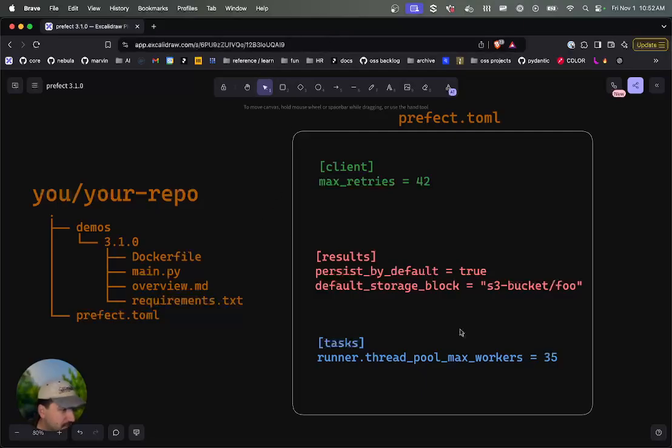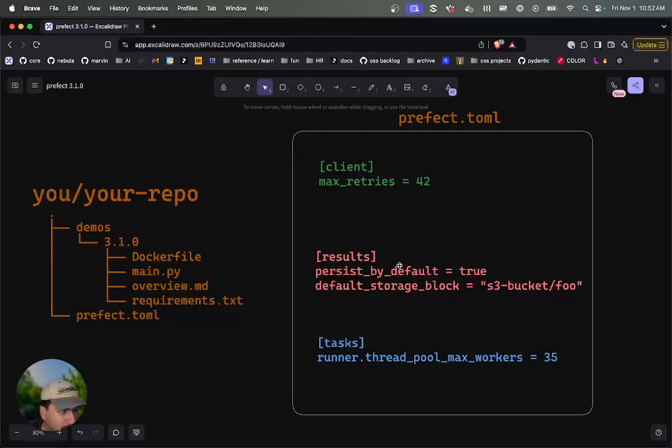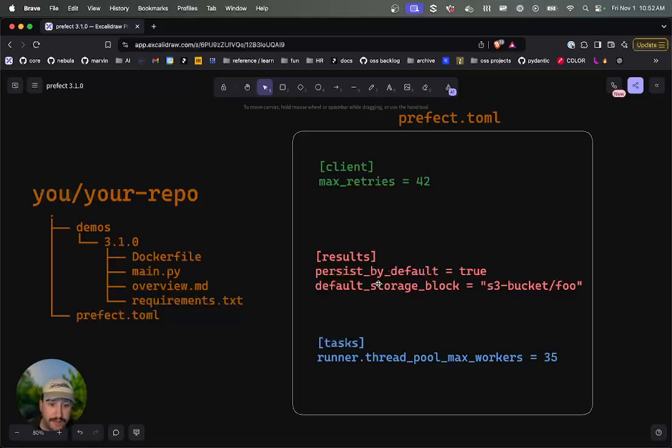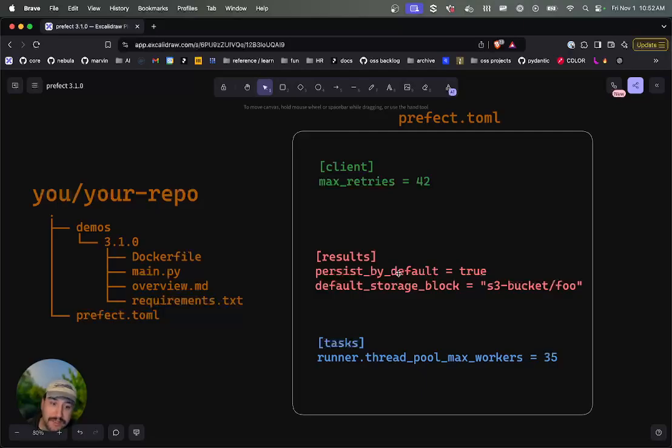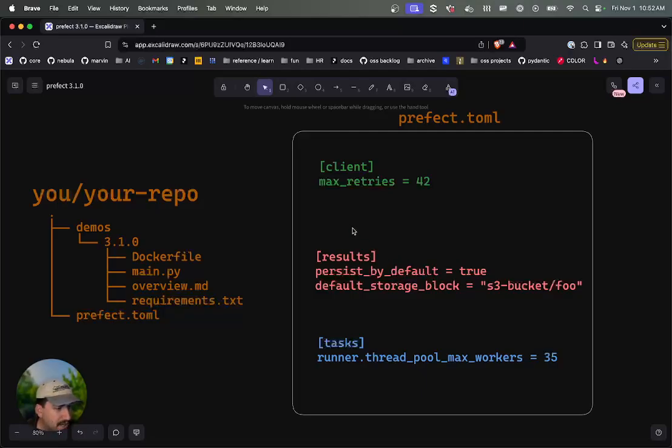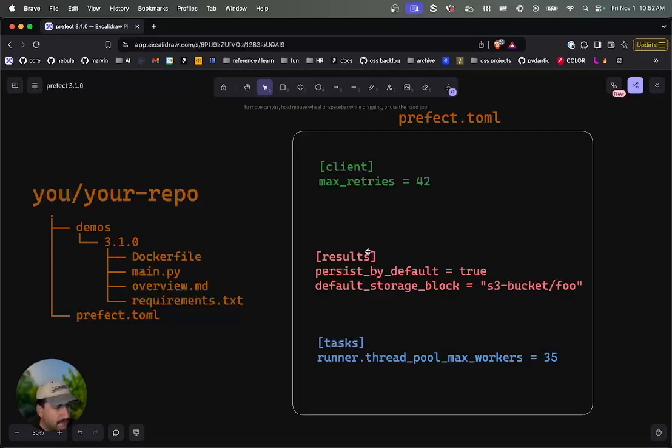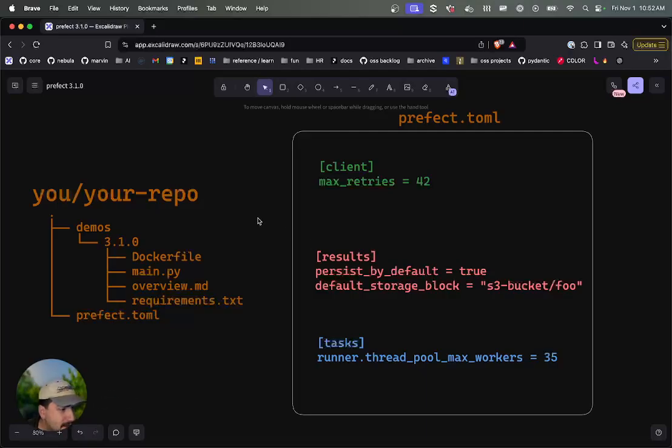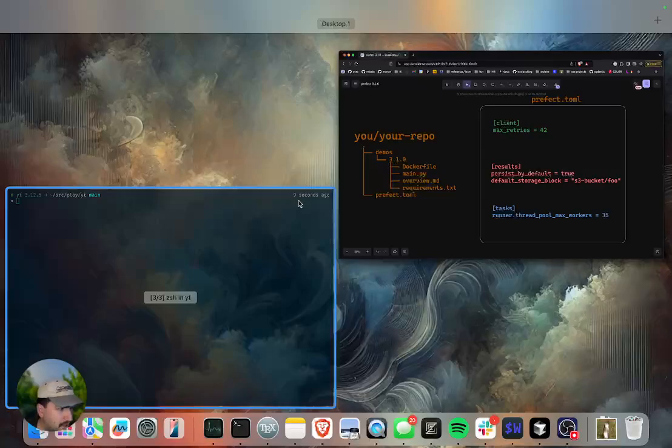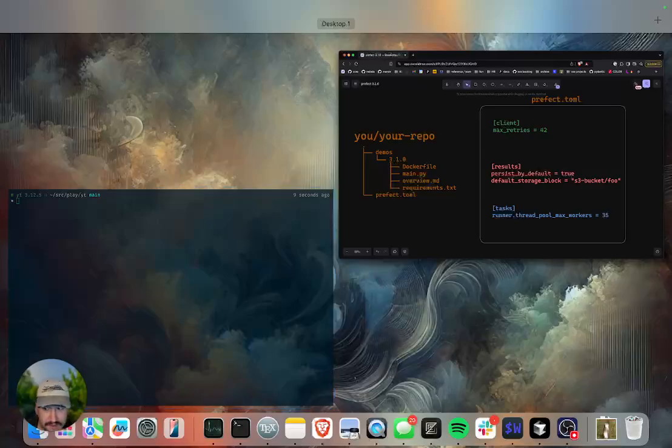Specifically what we'll be covering today is the prefect.toml file, which is a way that you can declaratively configure settings that should apply to work that you're running. There have been different ways to do this that are still totally valid today. So we'll talk about the differences between these and the order of operations. For example, if you inject environment variables, that would take precedence over stuff in here. But let's look at an example to ground this.